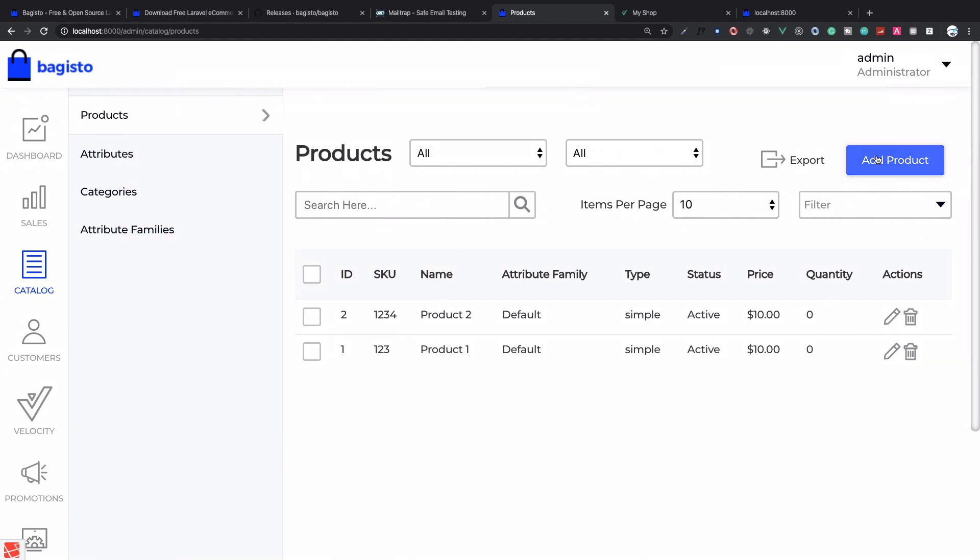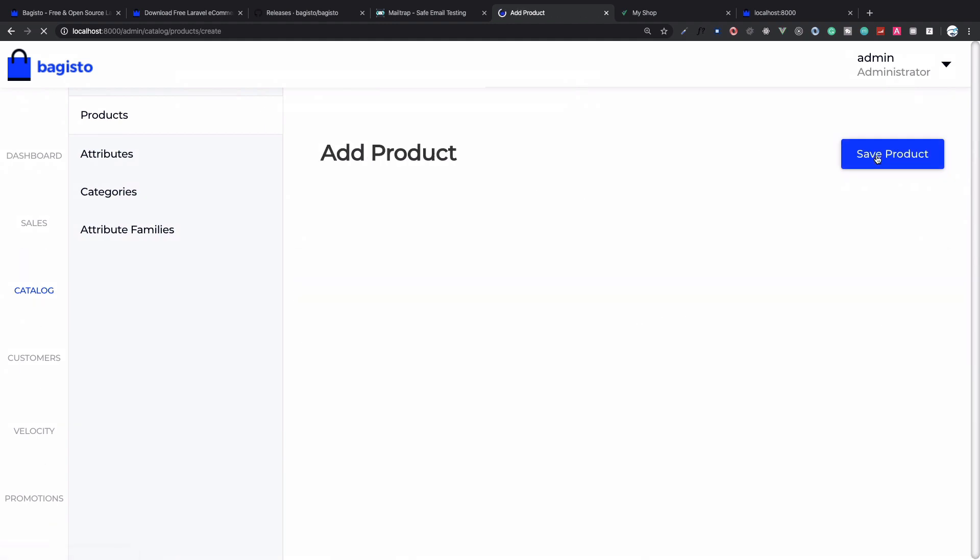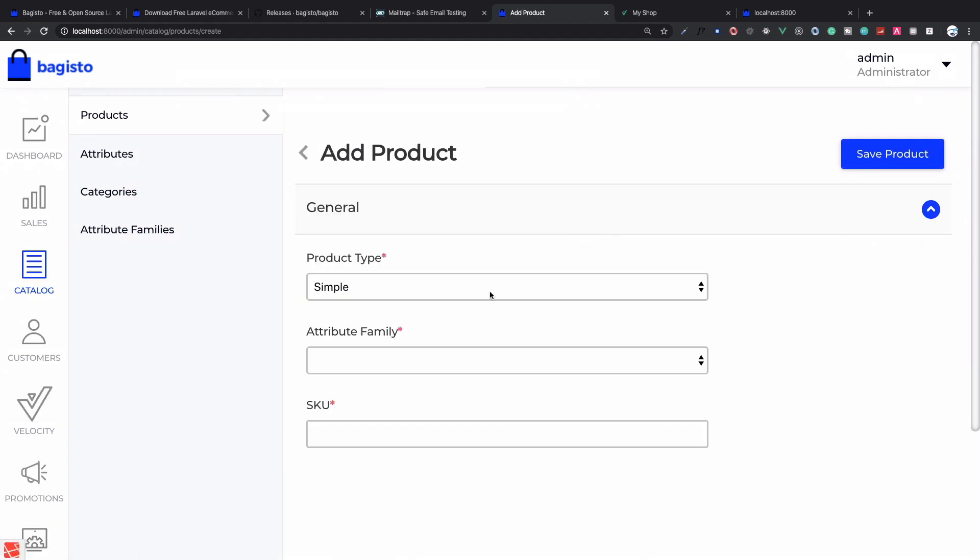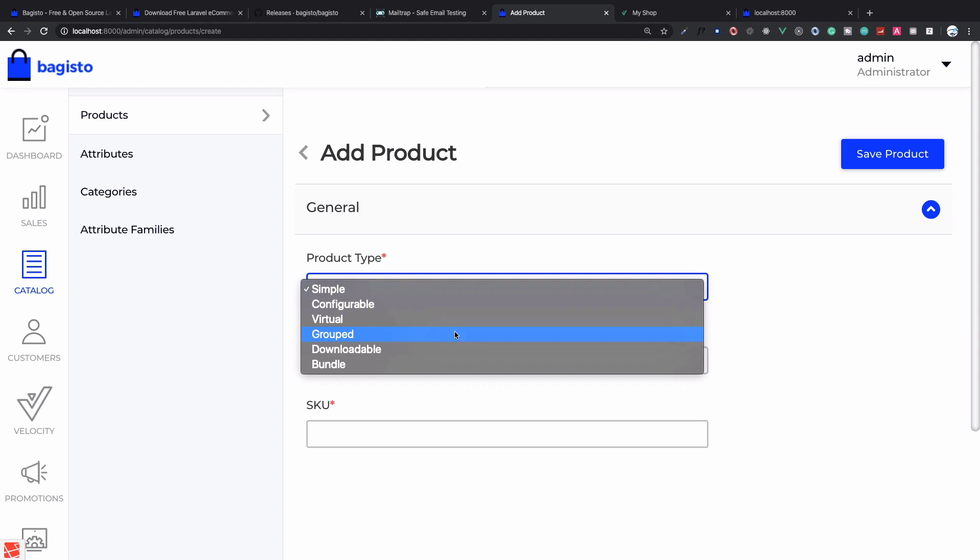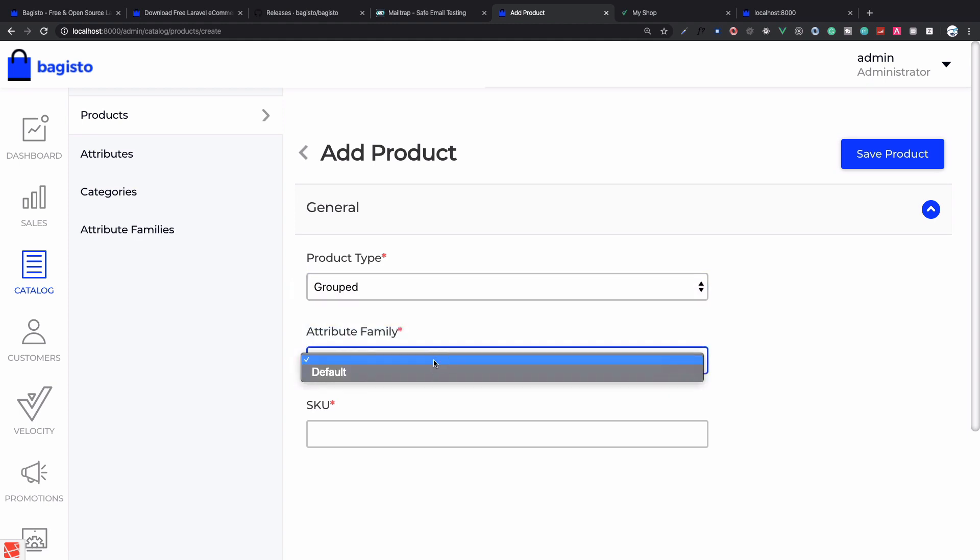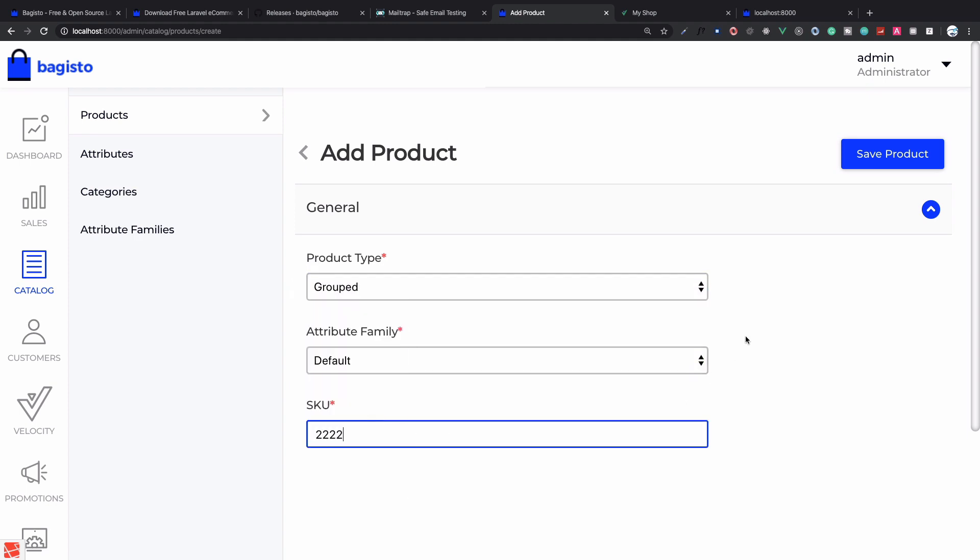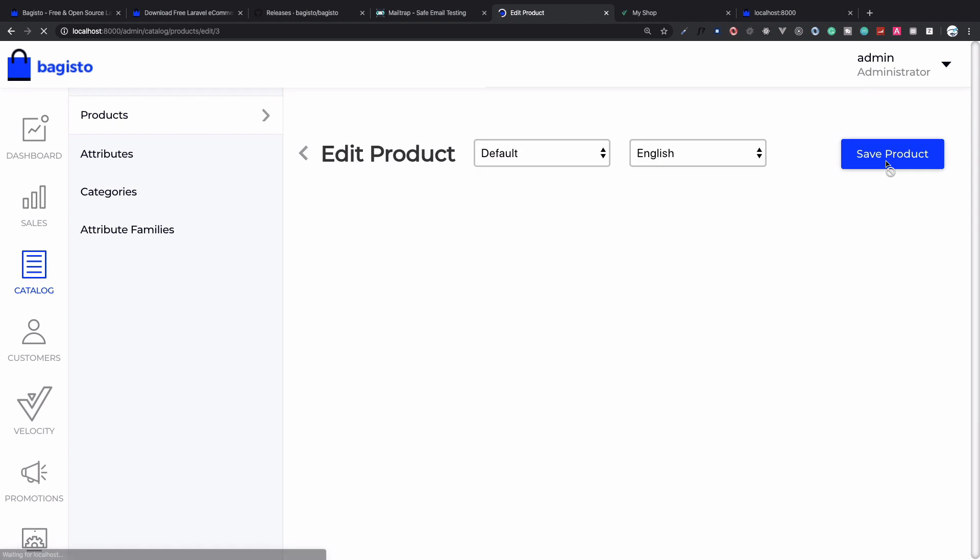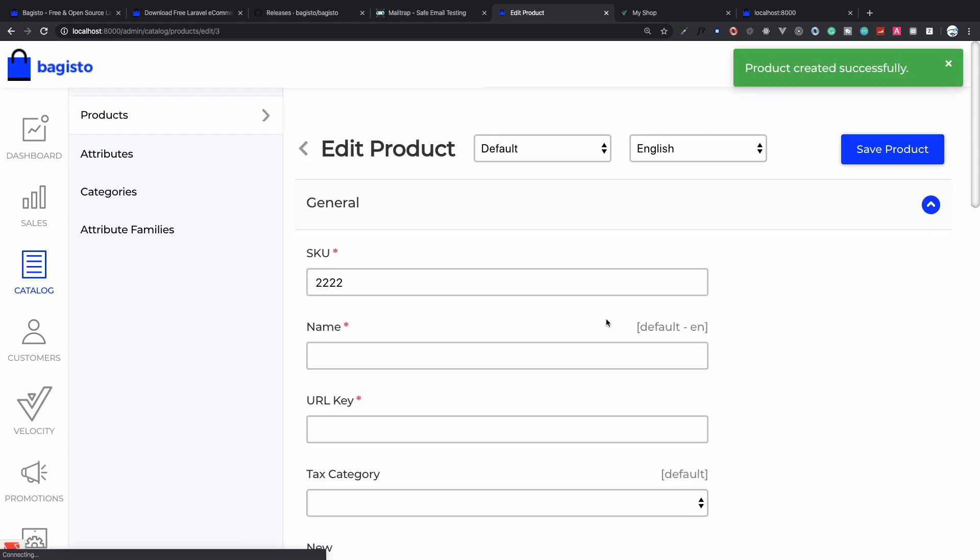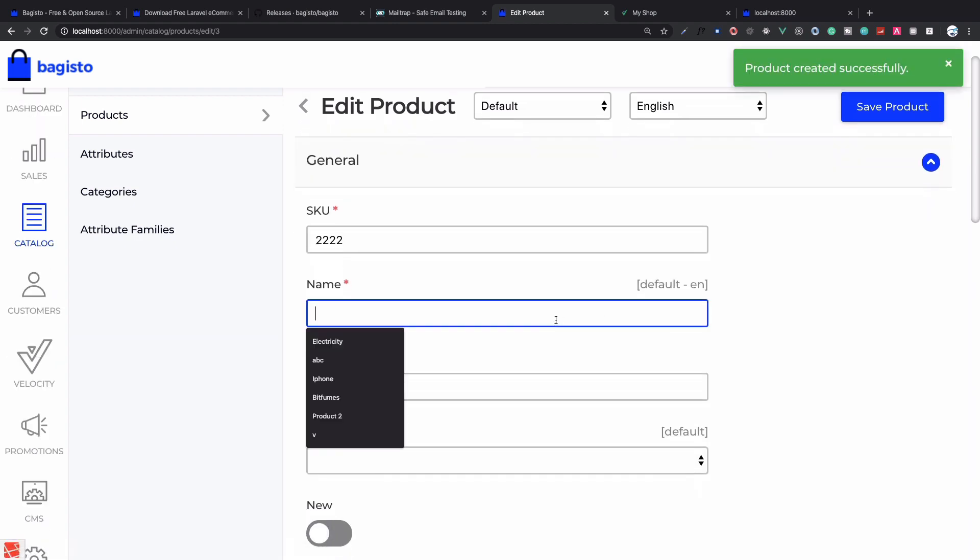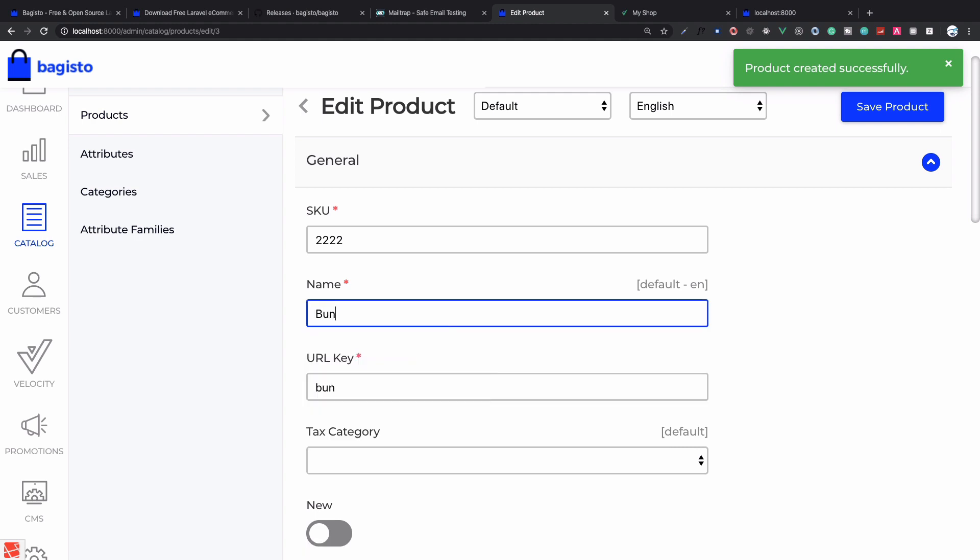Now we have two products, Product 1 and Product 2. But if you go to the shop website we can't see these products because we said these products are available but not visible individually. Now I will create a group of products. I will save product for grouped product.